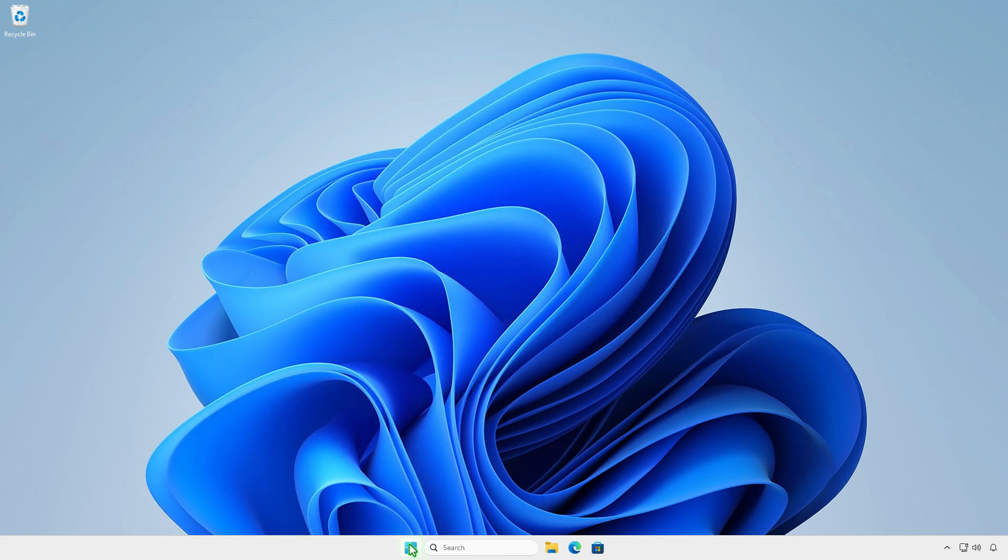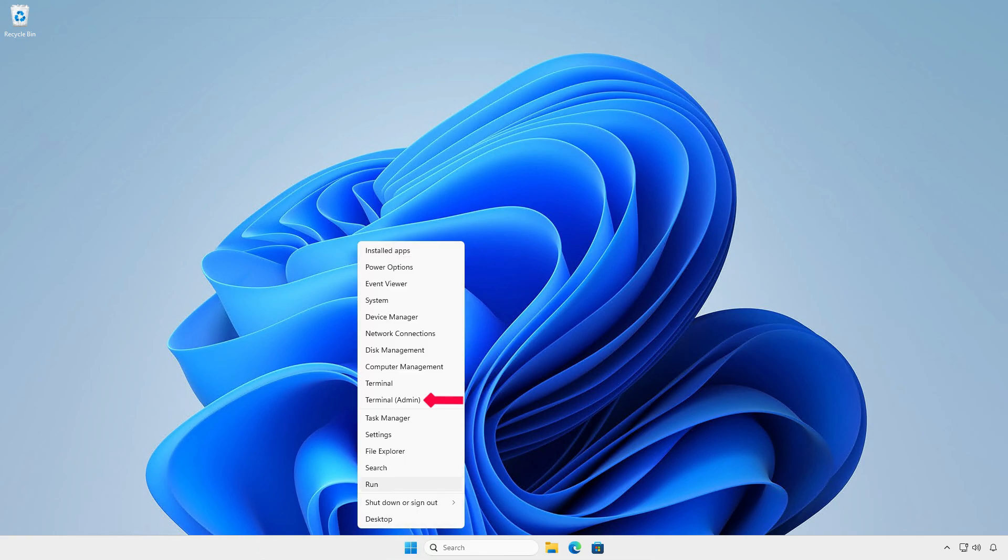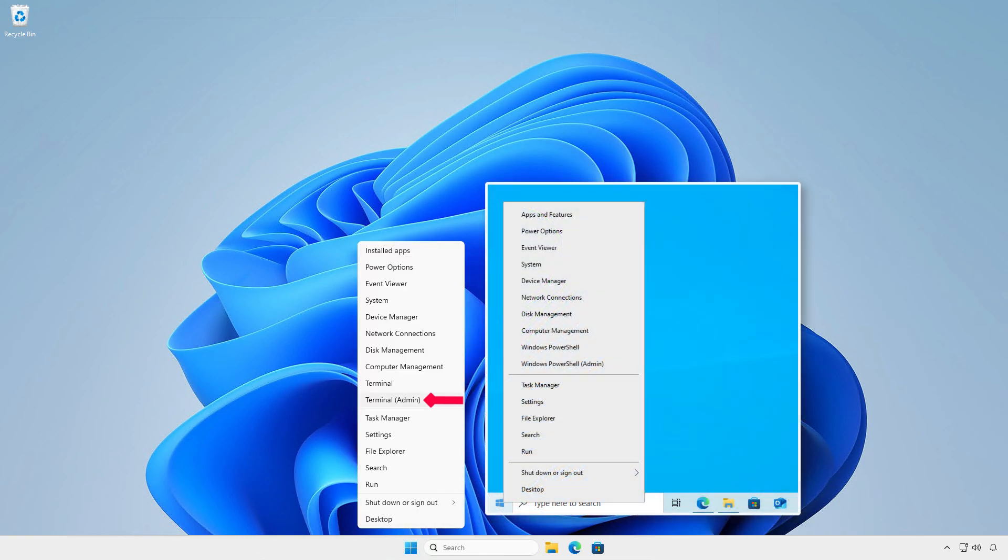First, right-click on the Windows Start icon and select Terminal Admin. If you're using Windows 10, select Windows PowerShell Admin instead.